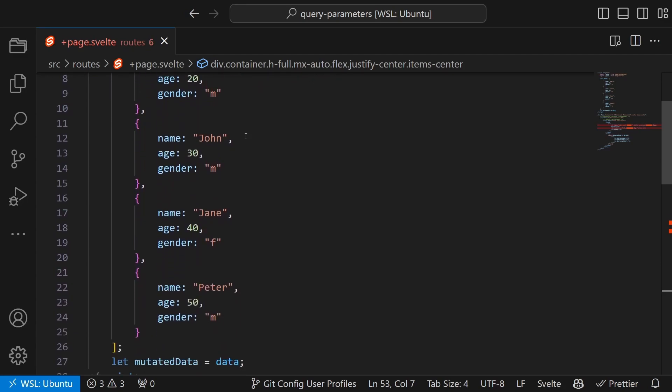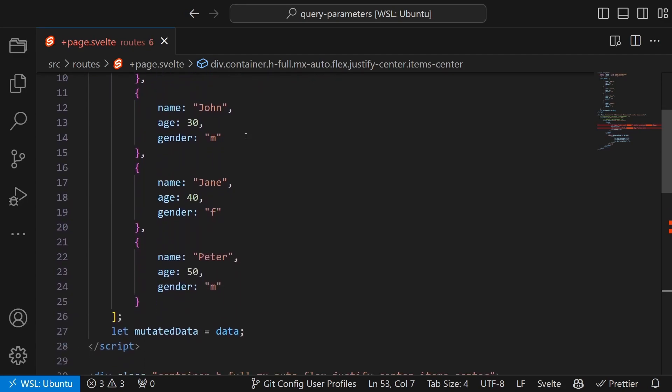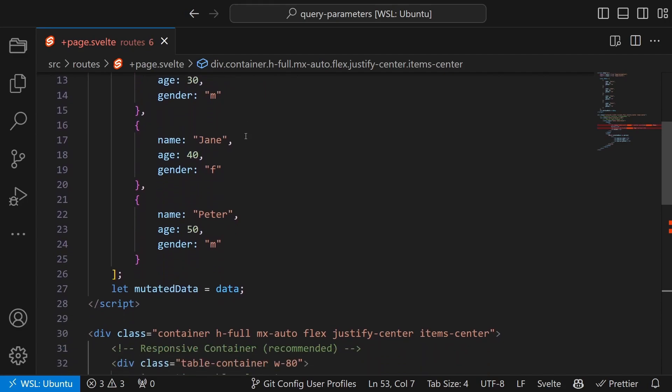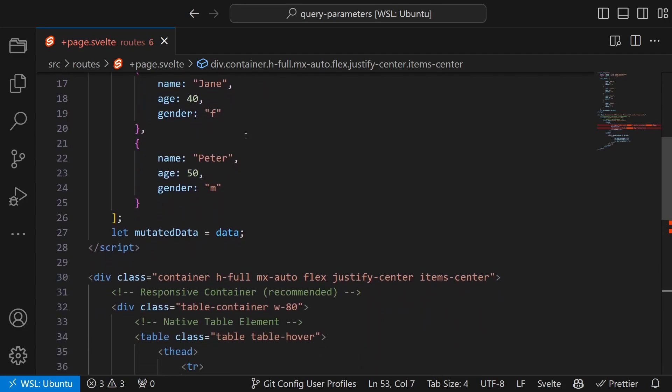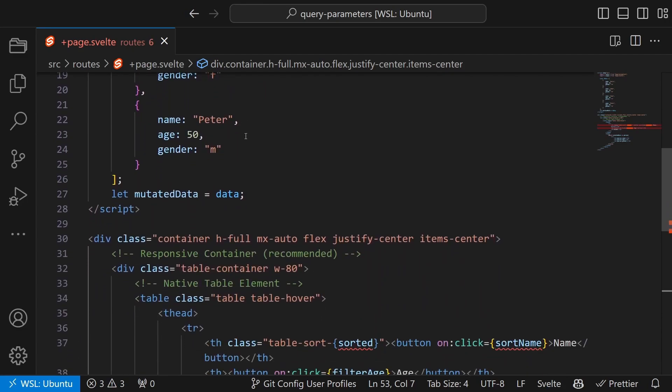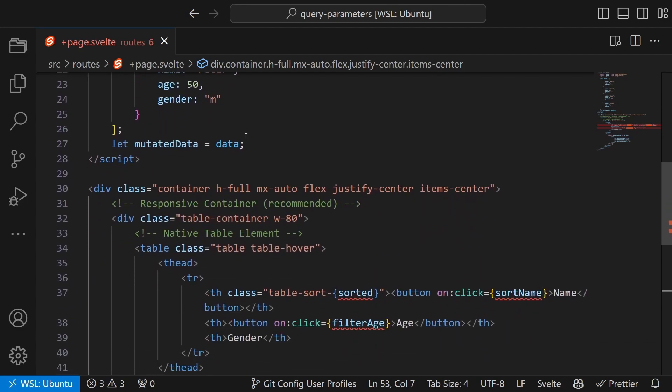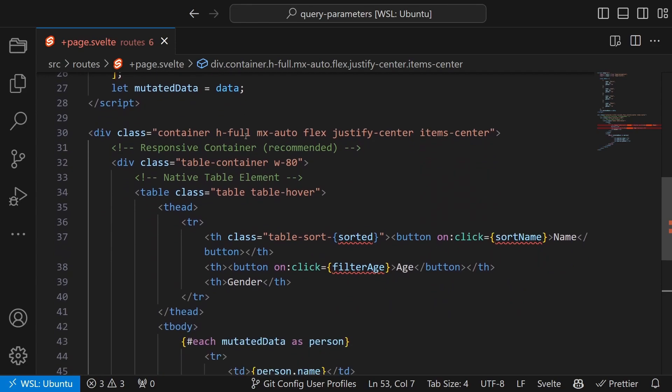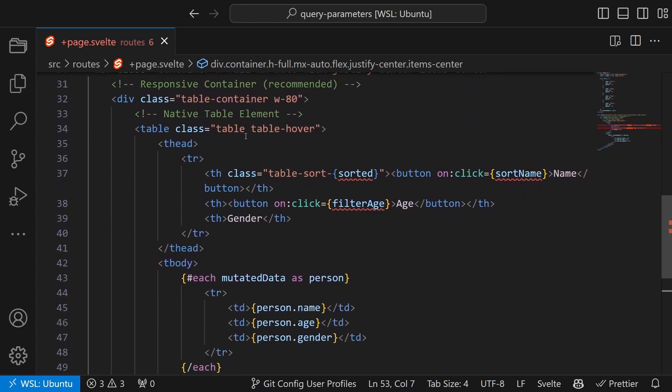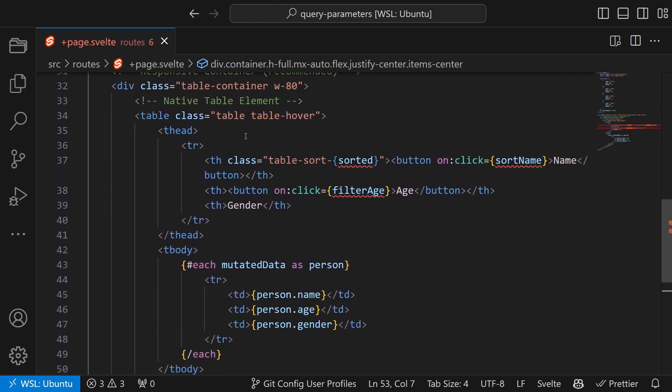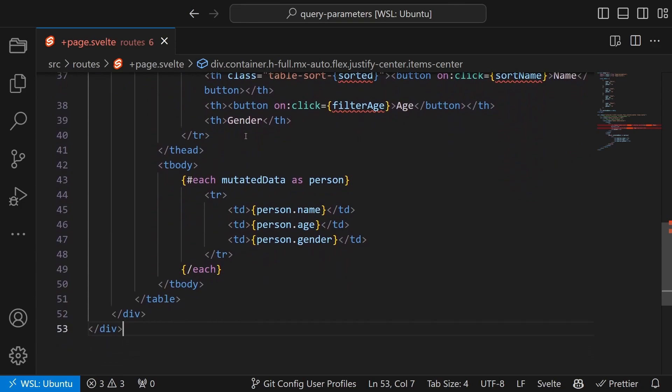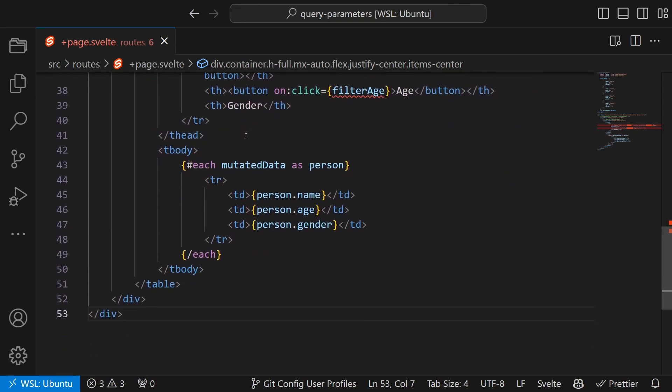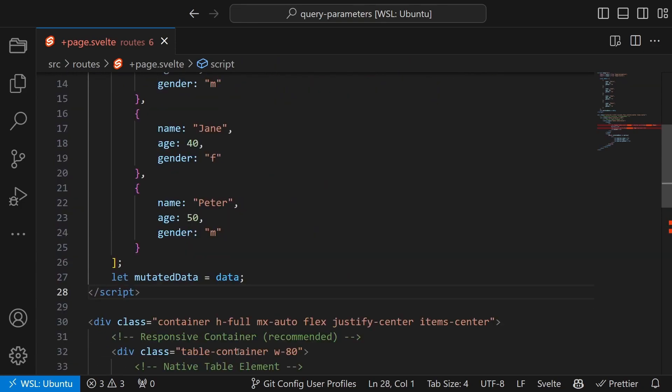For the table we will use the following boilerplate code. You can find it in the blog post linked in the description. It contains some test data and the table. Before we get into creating the two missing functions let's follow the steps that we talked about earlier.